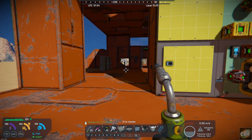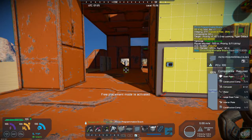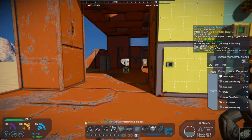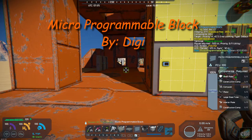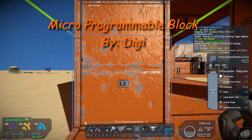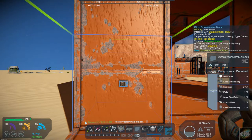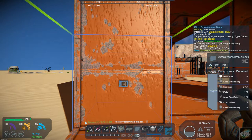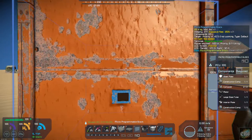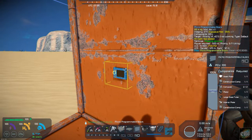Today's mod is a micro programmable block — a small or micro block, right here. It will take up one full block space. By the way, it's by Digi. It is a very small micro block, and it is a programmable block.